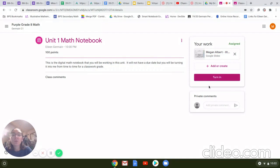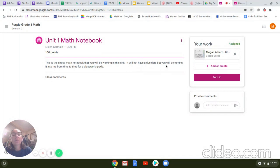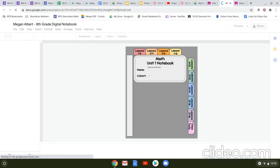So we want to make sure that we are using this tool for us. So we have our title in our description. This is our digital math notebook. We'll be working in this unit. It will not have a due date, but you will be turning it in from time to time. Once again, you can put your private comments here, and if you click on it, it will create your own copy and it'll open it up as a slide presentation.